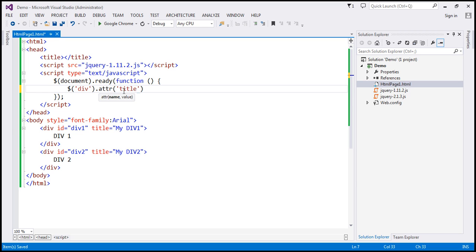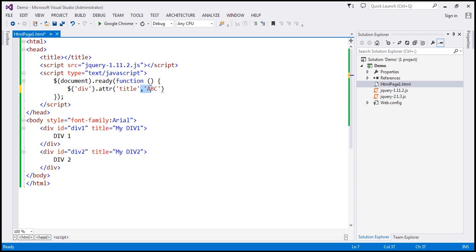When you want to retrieve the attribute value, you only specify one parameter — the name parameter. In this case, we want the title attribute value, so the name is going to be 'title'. If you want to set an attribute value, that's when you specify both parameters. For example, if I want to set the title attribute value to 'ABC', I specify both parameters. But here I just want to retrieve the title attribute value, so I'm going to specify only the first parameter.